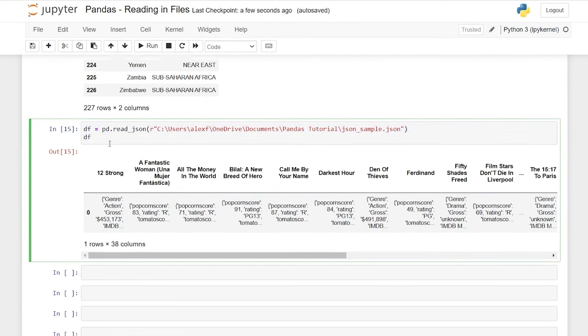We can also do df2.shape — no parentheses needed — and it tells us we have 234 rows and 4 columns. We can look at the first rows using df2.head(), which gives the first five values by default, or df2.head(10) for the first ten rows. Similarly, df2.tail(10) gives us the last ten rows.